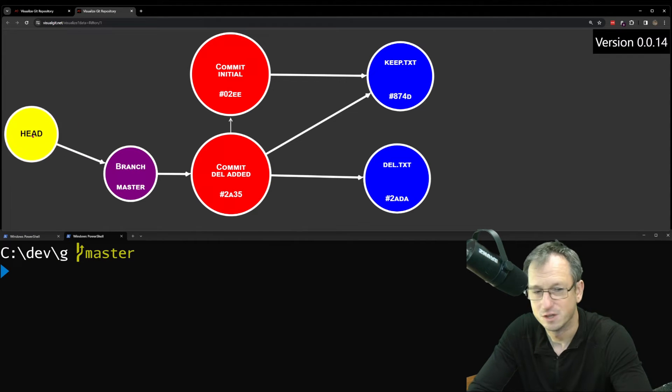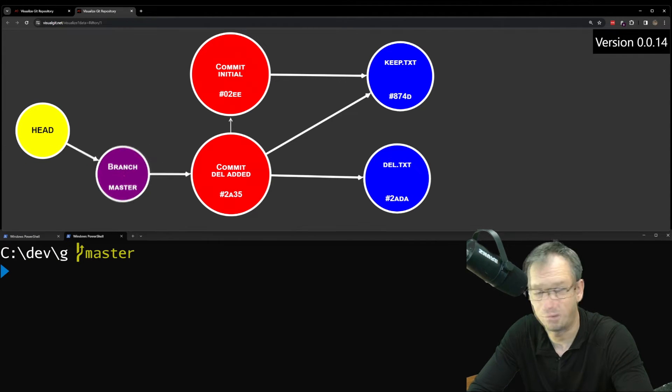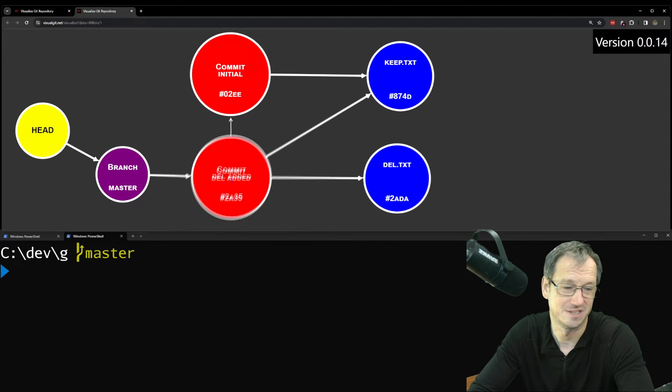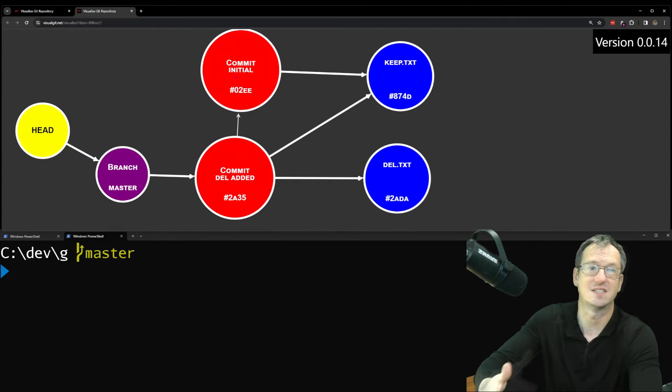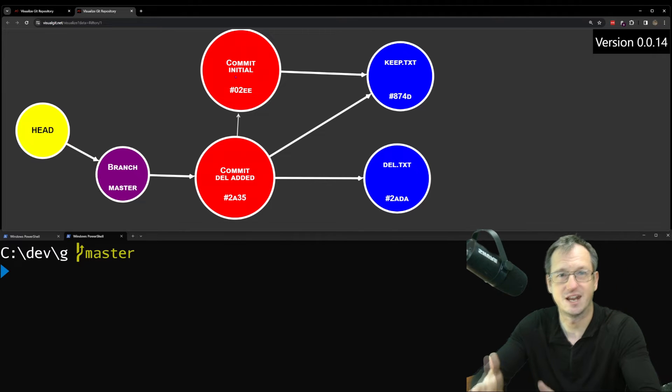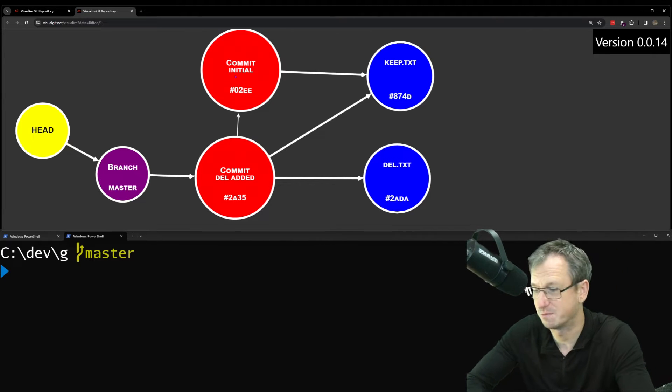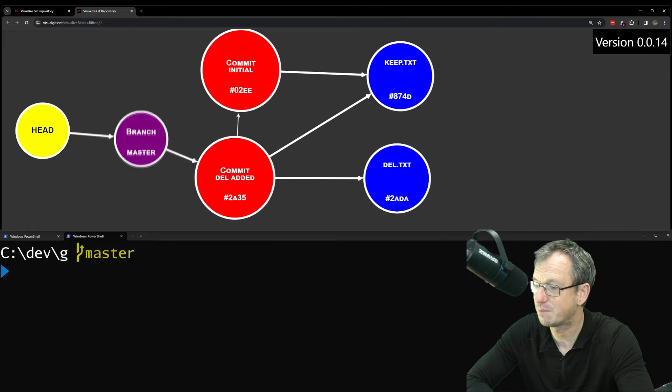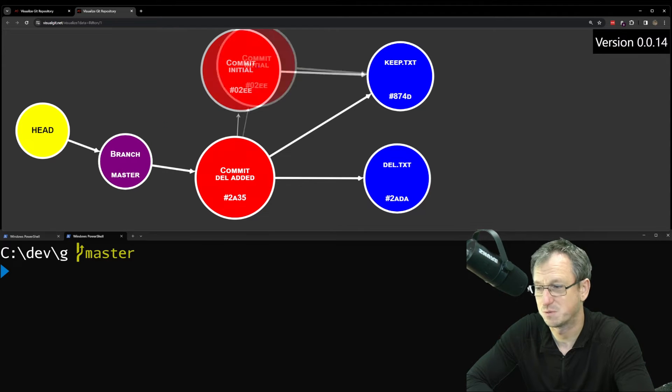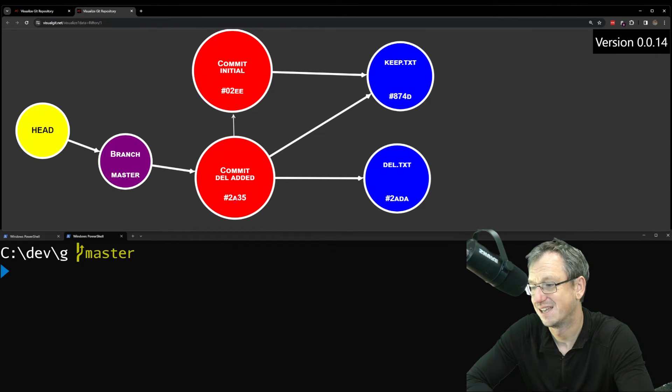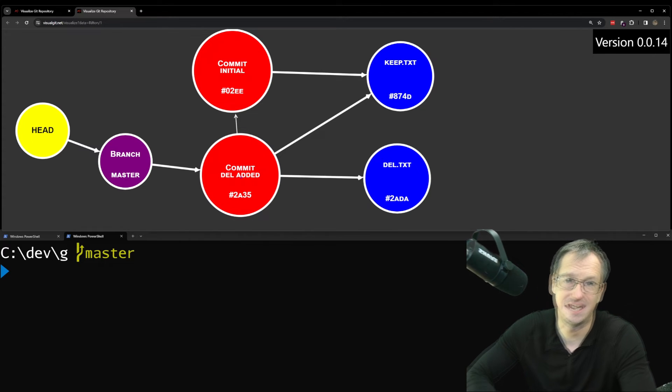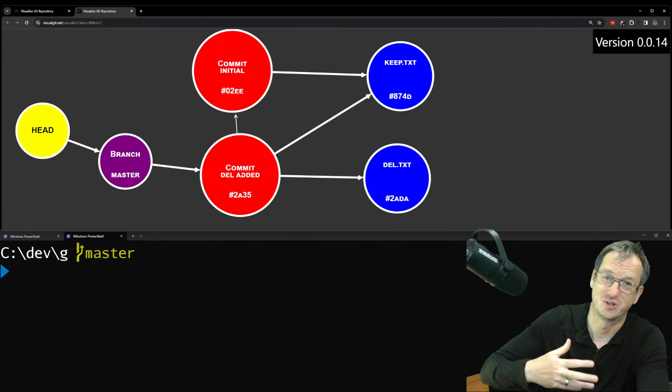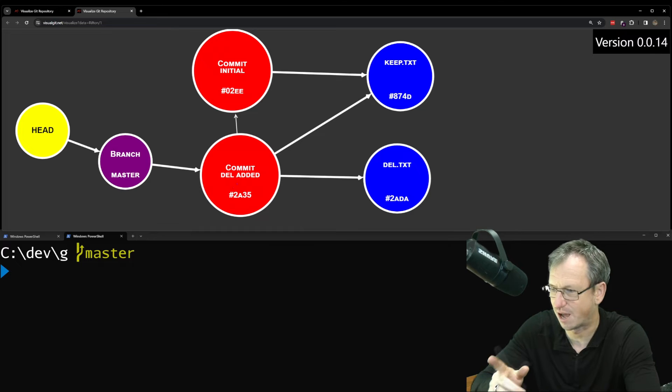So at the moment, starting from head, you can get a pointer to master, which then points to this commit, which then points to this commit. So everything in the system is reachable. If garbage collection ran, nothing would get removed. But if, say, we pointed our master branch back to the initial commit, then there's no way to get to this guy here. And running garbage collection would remove that. So let's try that.